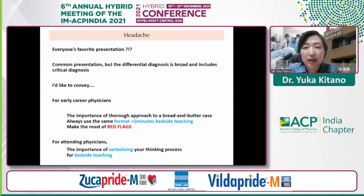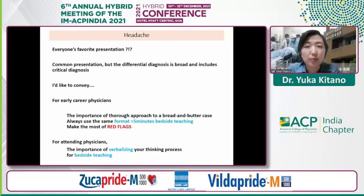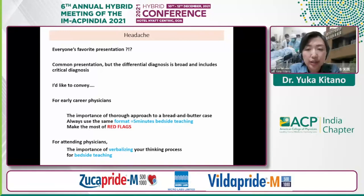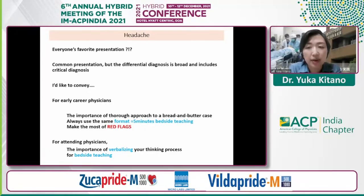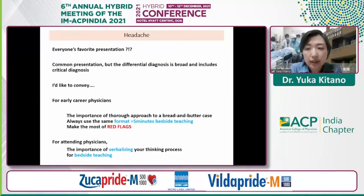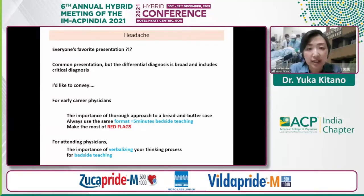I still get nervous when dealing with a headache — and get a headache myself — when dealing with a patient whose chief complaint is headache, because the differential diagnosis is broad and includes critical diagnoses. In my talk today, I'd like to convey to early career physicians the importance of a thorough approach to bread-and-butter cases, and the importance of always using the same formats and making the most of red flags for safer and more thorough practice. For attending physicians, my talk could be too basic, but I would like to emphasize the importance of verbalizing your thinking process for bedside teaching.